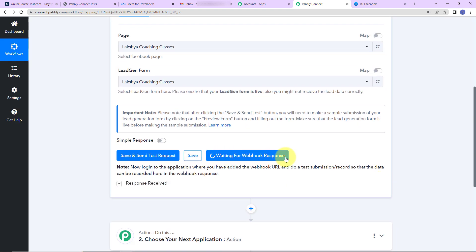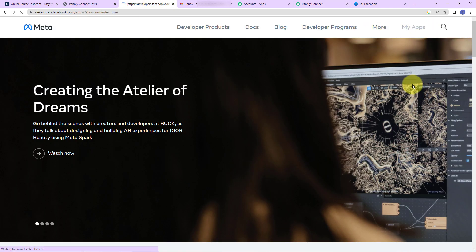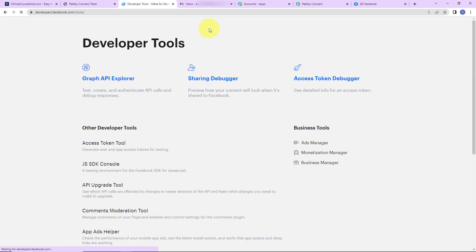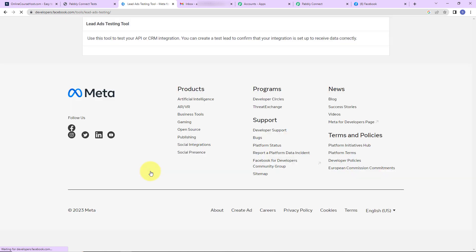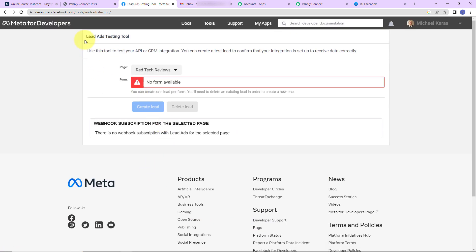As I click on save and send test request, it is waiting for webhook response. I need to do a test submission by filling in a lead generation form so that data can be recorded. To do this, I'm going to the Meta for Developers page, then go to tools where you can see the lead ads RTU debug tool. This is the lead ads testing tool which we'll use to test our integration and create a test lead.